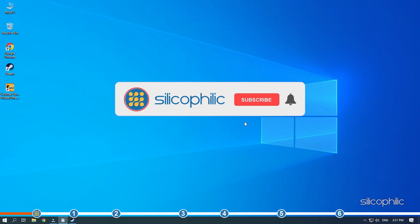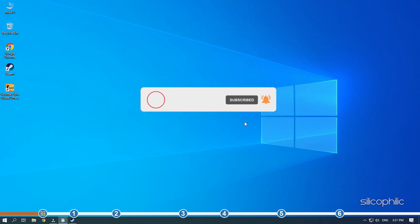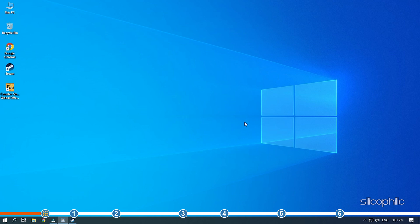Before we get into the solutions, subscribe to our channel for future tech support. Also, like this video if it helps you solve this issue.